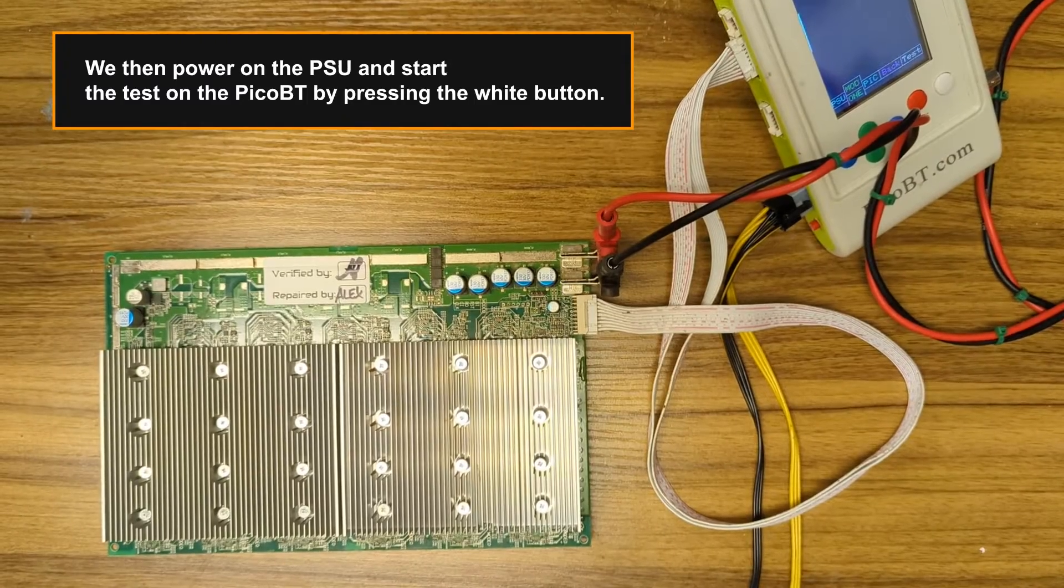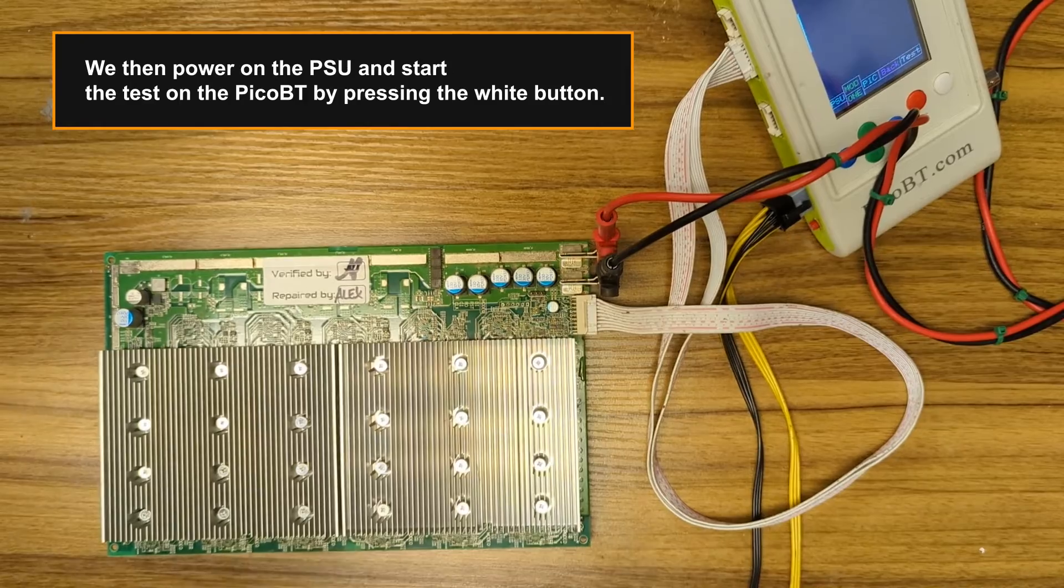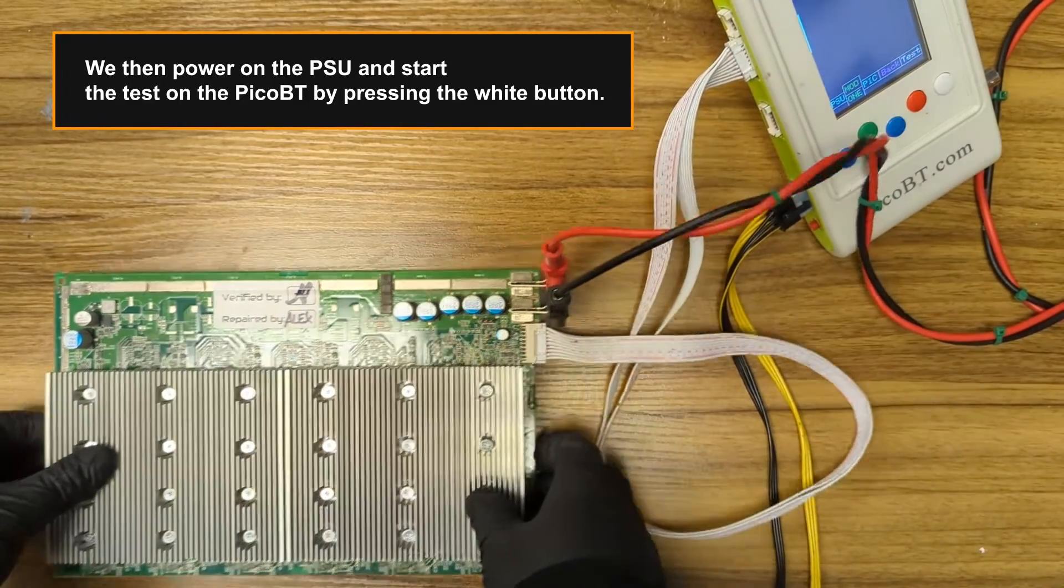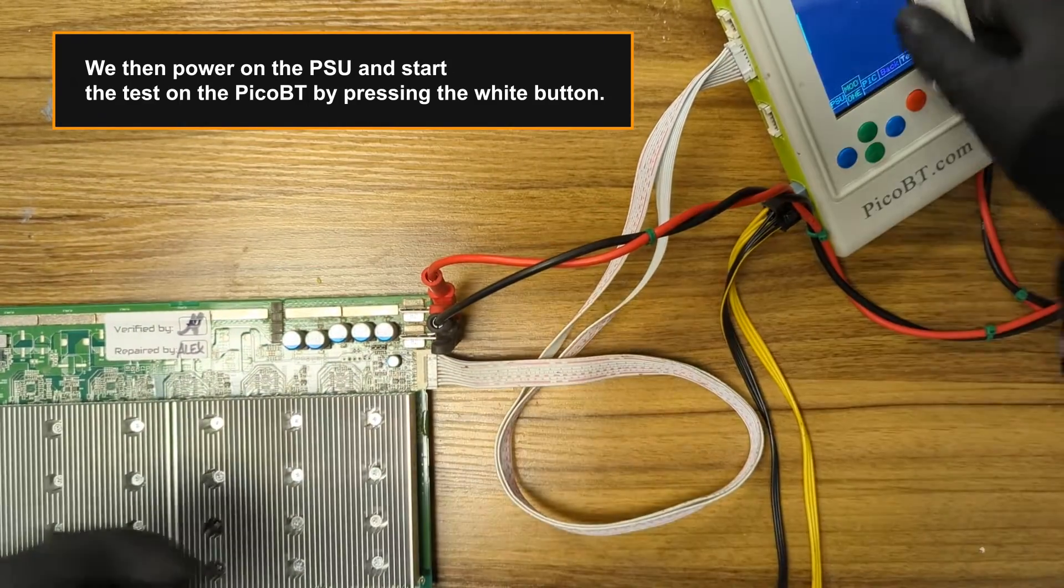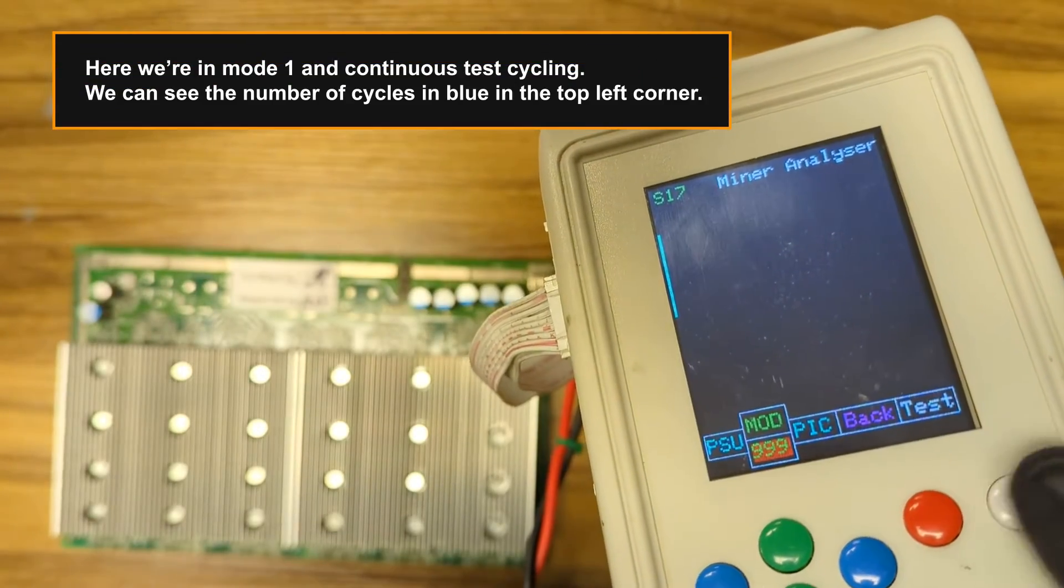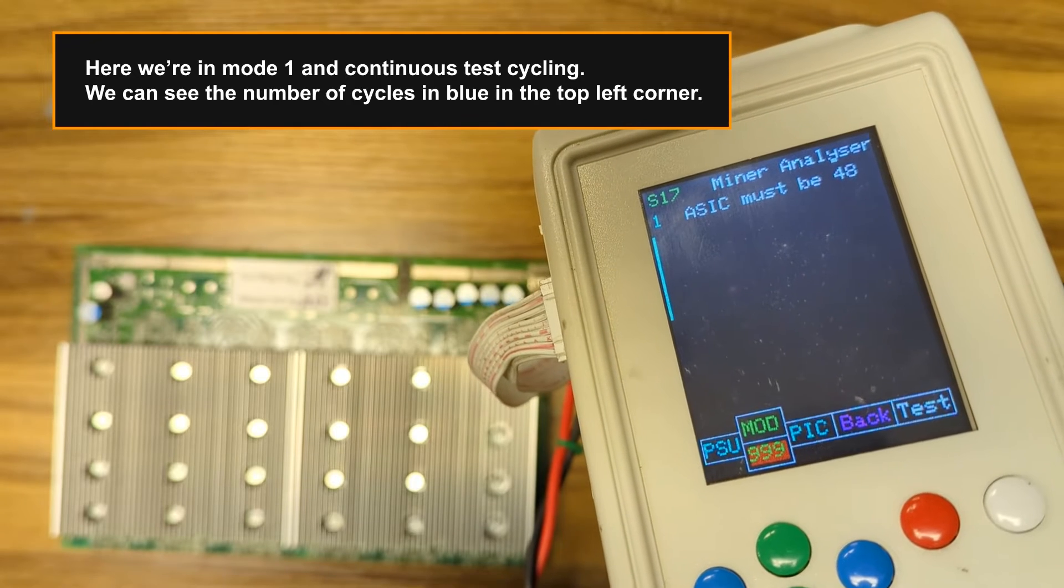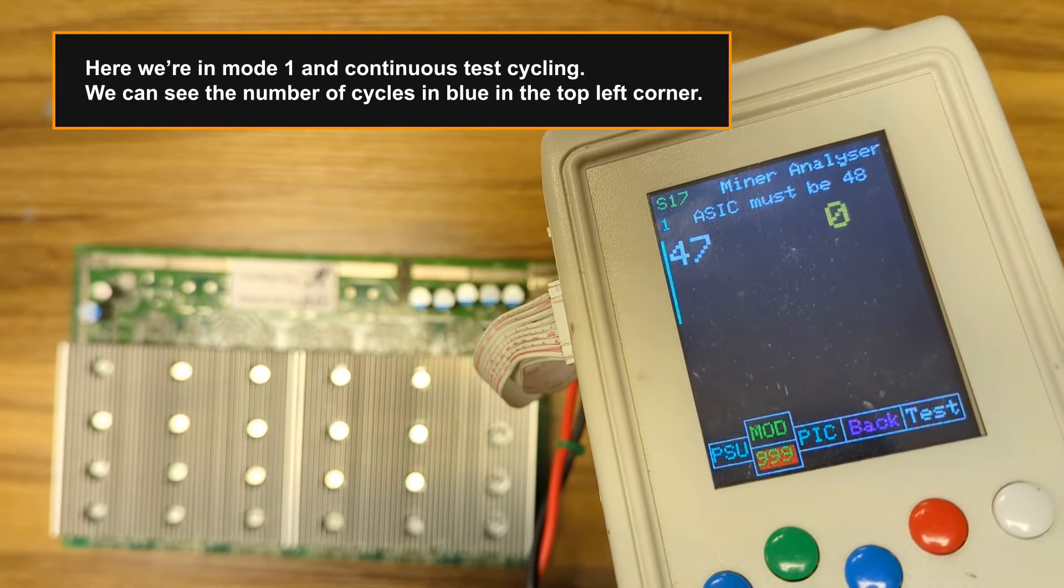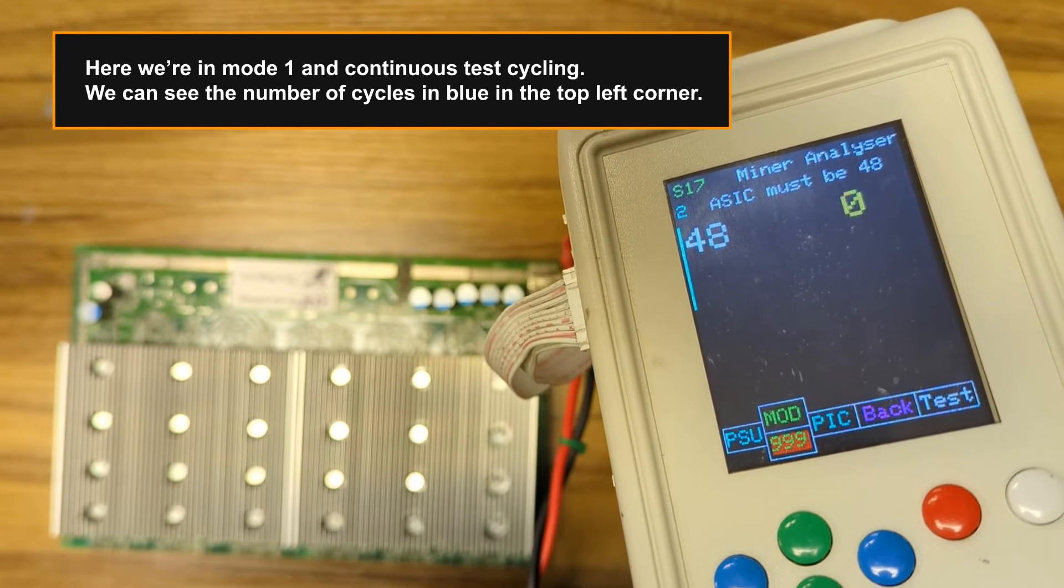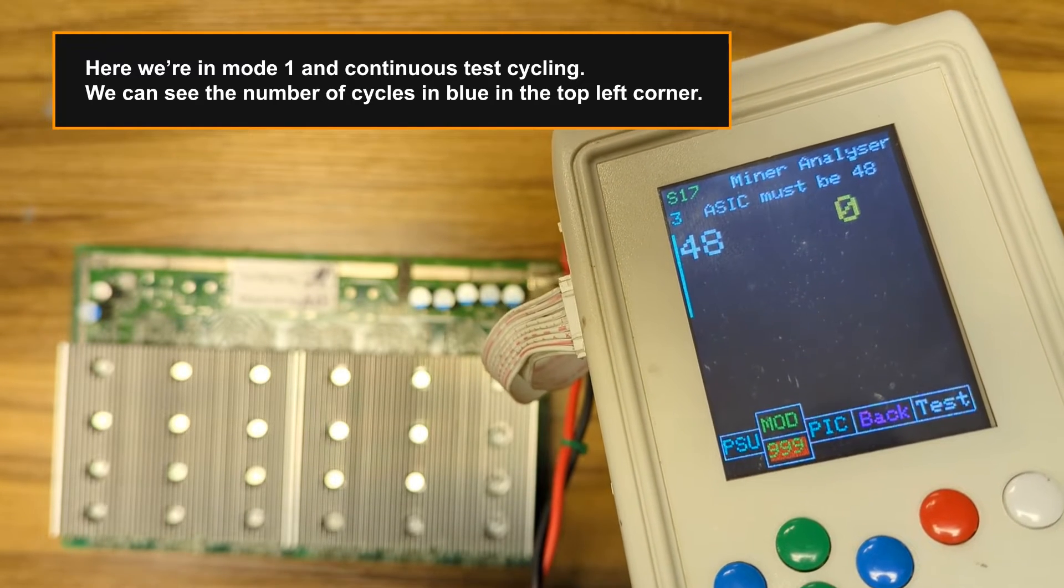We then power on the PSU and start the test on the Pico BT by pressing the white button. Here we're in Mode 1 and continuous test cycling. We can see the number of cycles in blue in the top left corner.